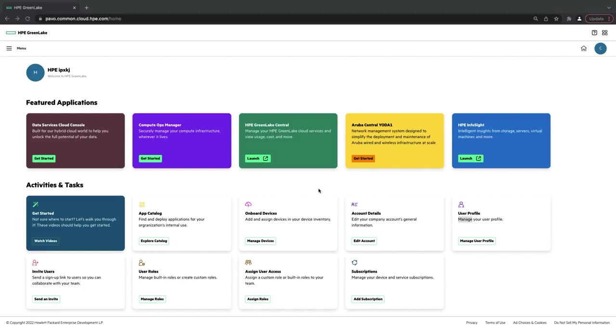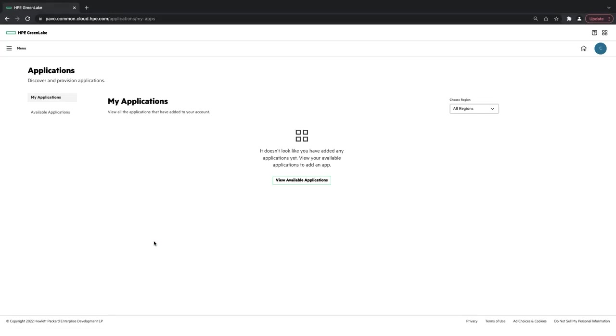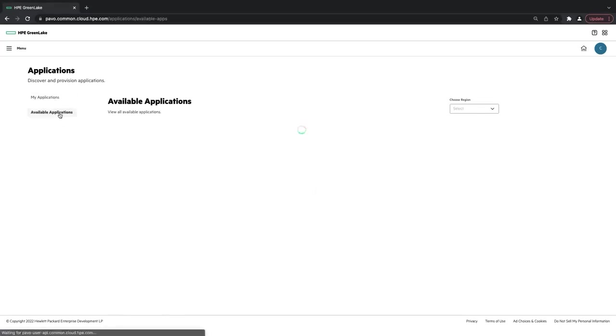I'm going to go over to the App Catalog tile, click Explore Catalog. Here you can see I don't have any applications, so I'm going to click Available Applications.